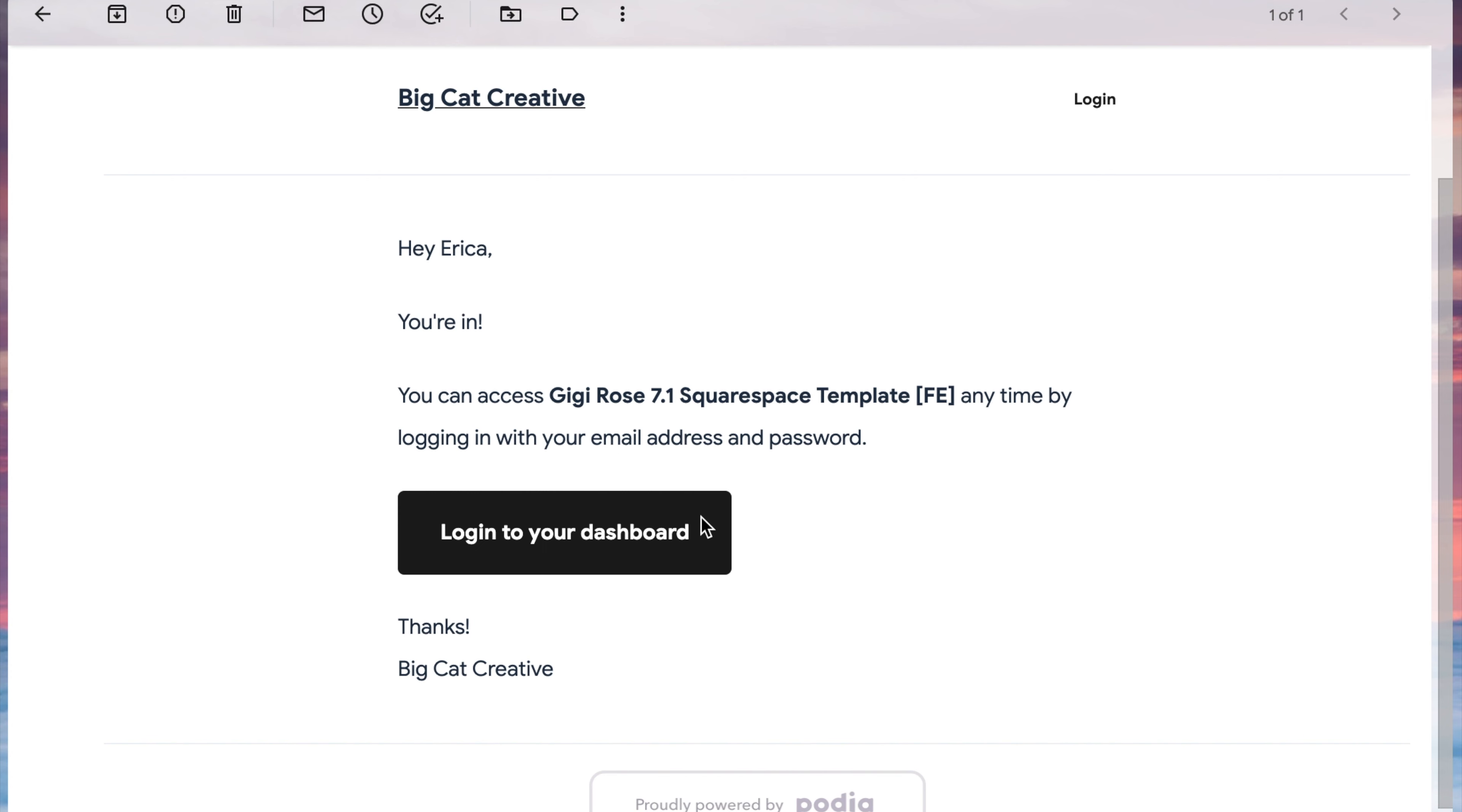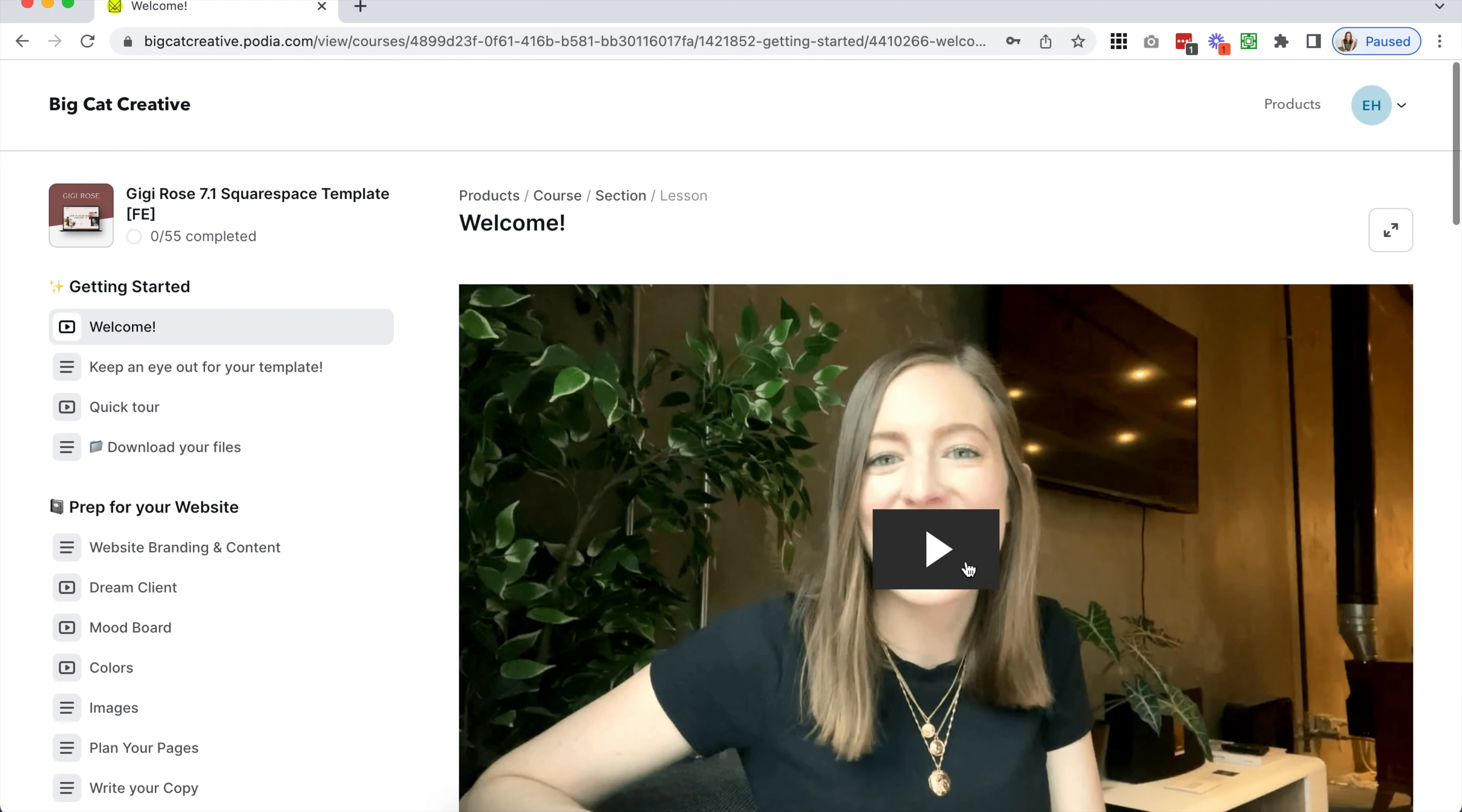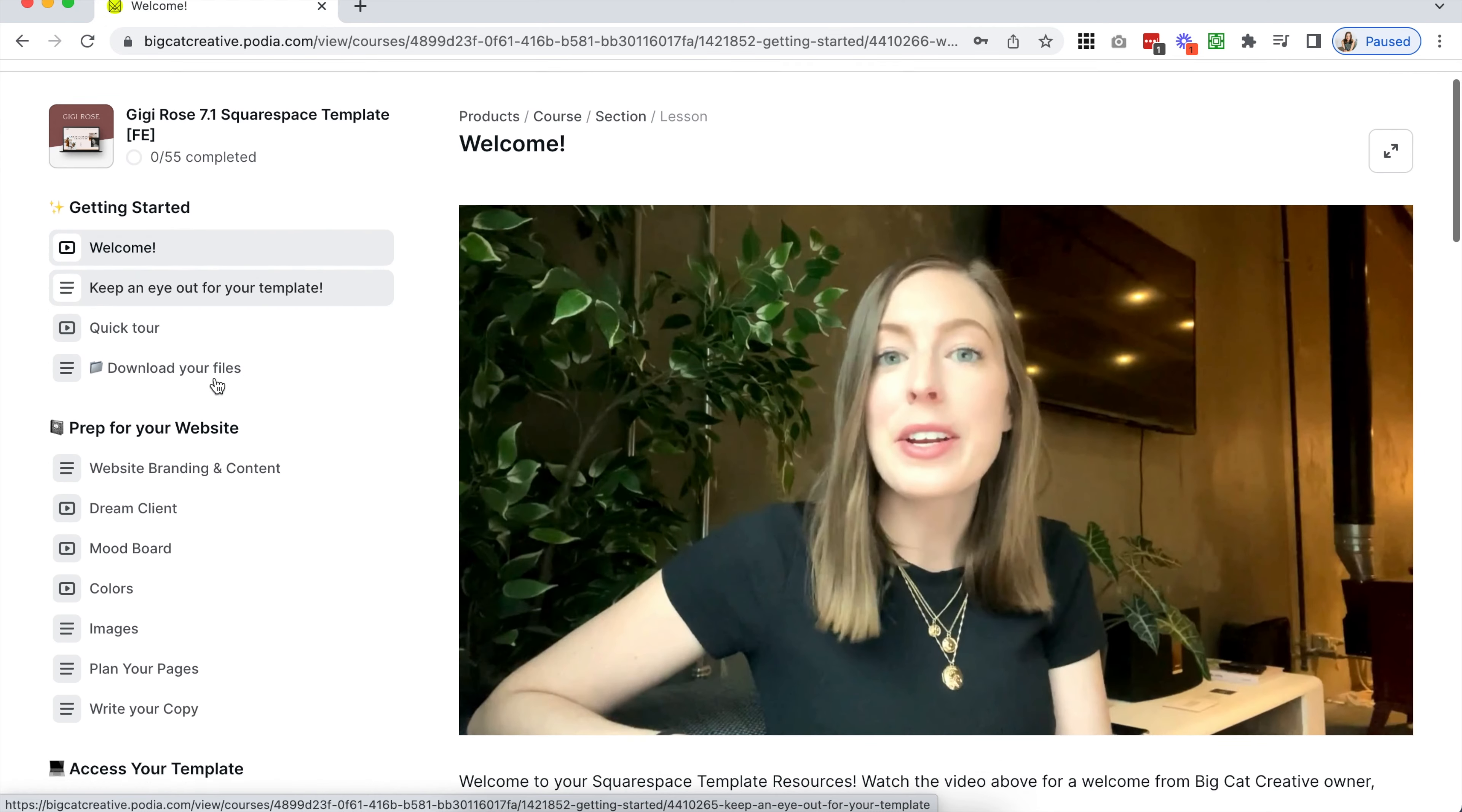After you check out, you'll get an instant email inviting you to access your template resources. Follow the instructions in the email to create a login and get started.